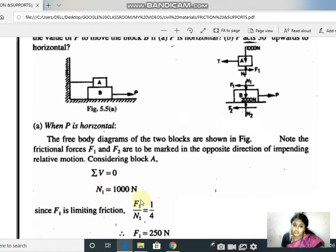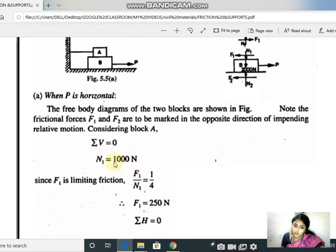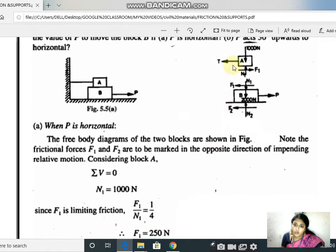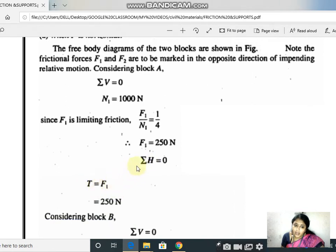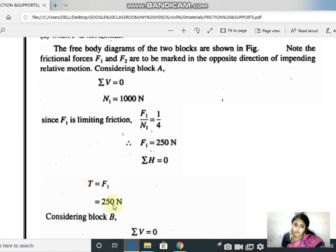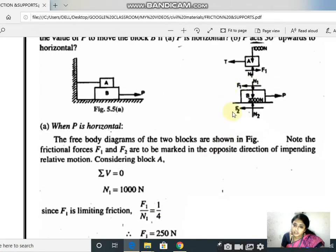So N1 equals 1000 Newton. Since μ = F1/N1 = 1/4, substituting N1 = 1000 Newton gives F1 = 250 Newton, which is one-fourth of 1000 Newton. Now resolving horizontal forces: F1 minus T = 0, so T = F1 = 250 Newton. We have now found all unknowns for block A and can proceed to consider block B.